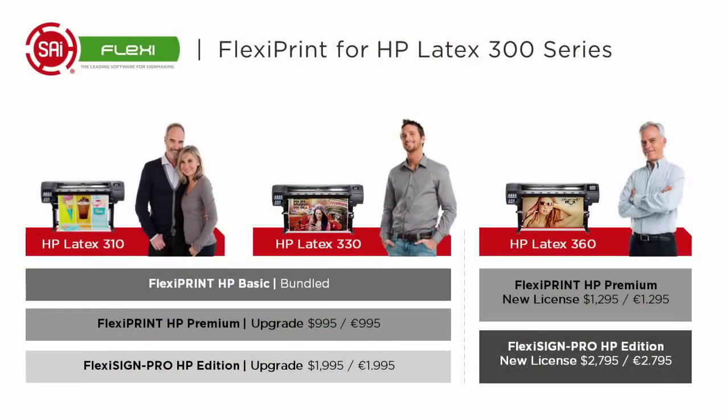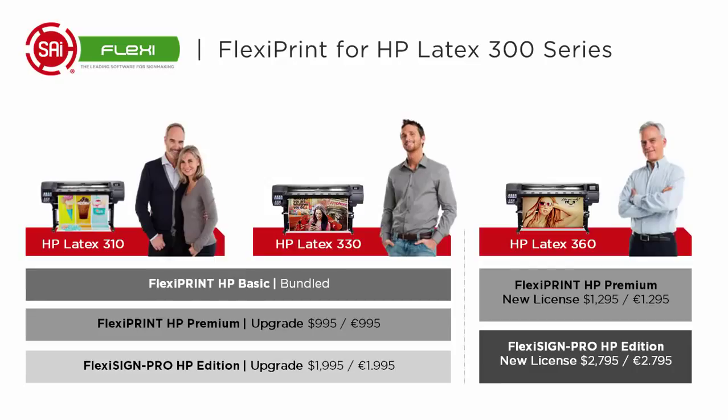The HP Latex 310 and the HP Latex 330 come bundled with FlexiPrint HP Basic supported by HP. You can also upgrade to the FlexiPrint HP Premium or FlexiSign Pro HP. The HP Latex 360 is available with FlexiPrint HP Premium or FlexiSign Pro HP.